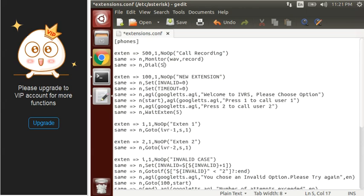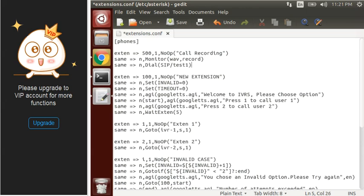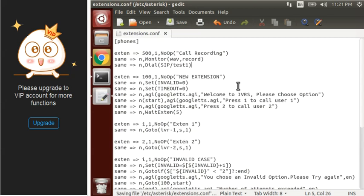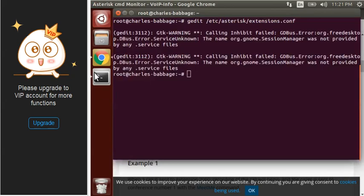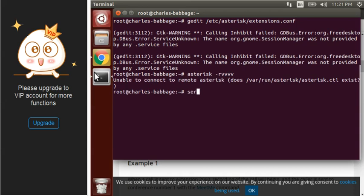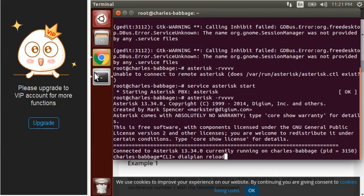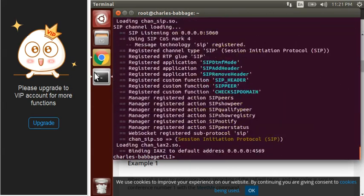After monitoring starts, we will dial the peer — that is our test extension one. Let's save this and move to our console.